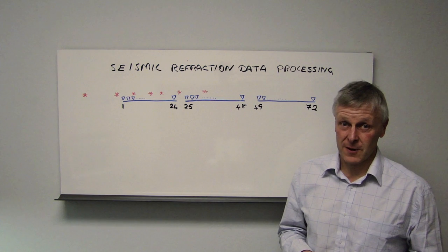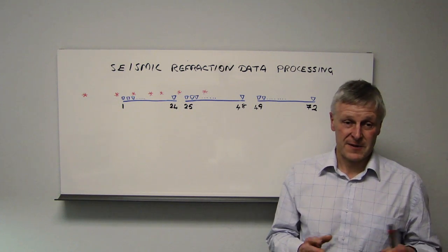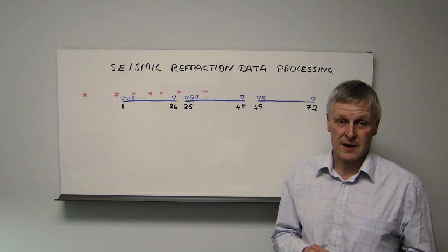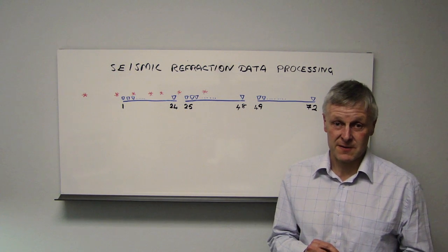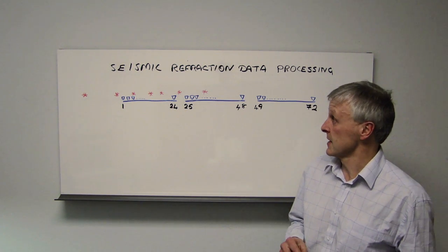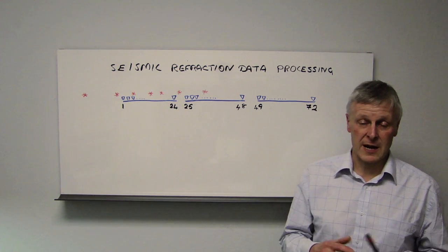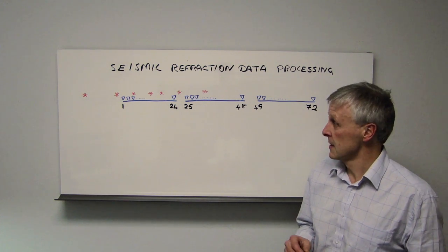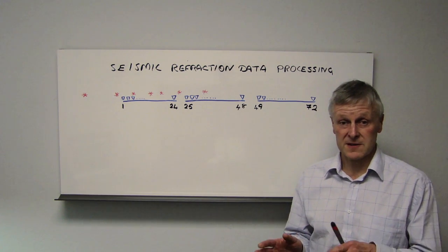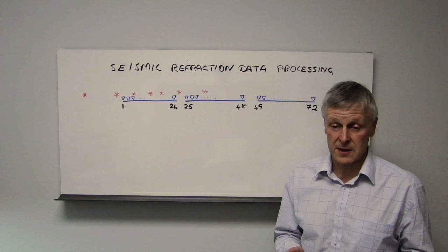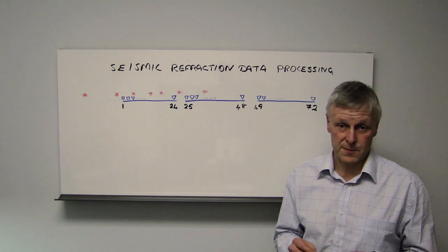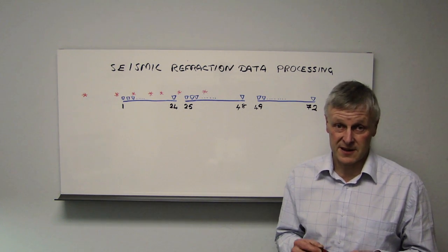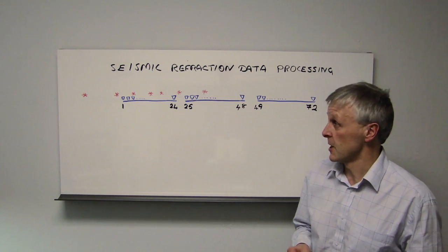This tutorial follows on from the field data setup and the instrument setup for recording a set of seismic refraction data. What we're now going to show is how we actually process the data that we've acquired in the field using a separate set of software. In this case, we're using software called SizeImager, which is supplied by Geometrics.